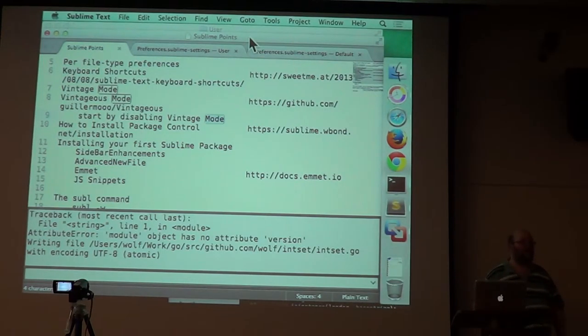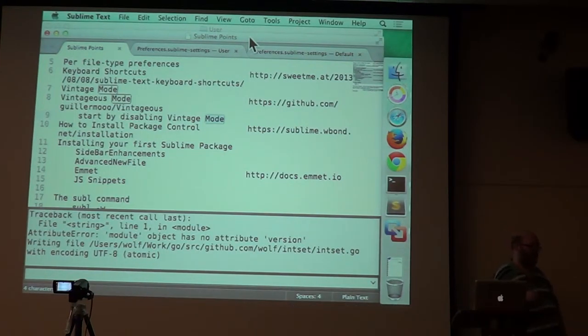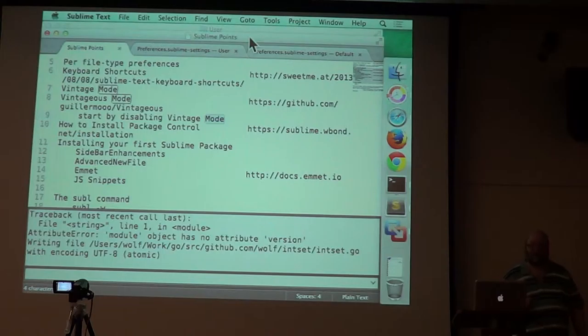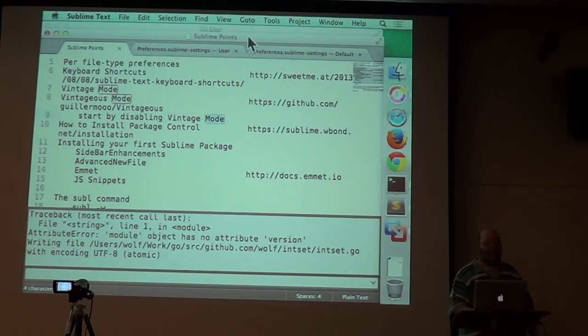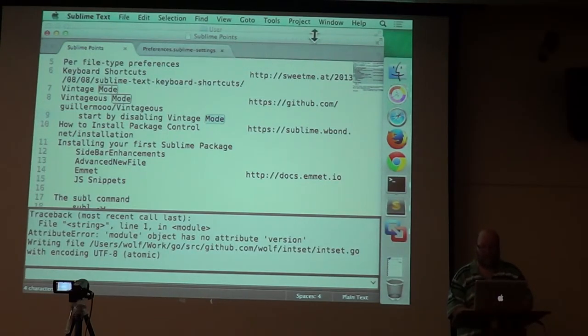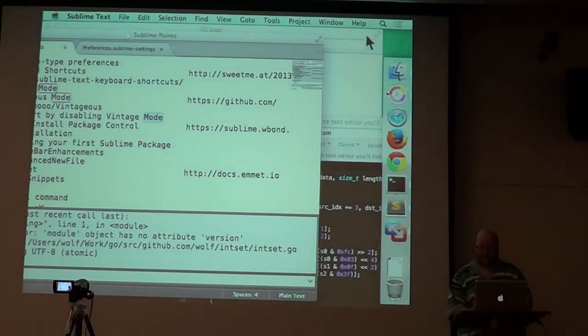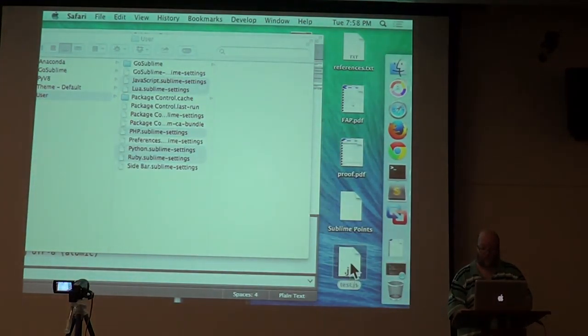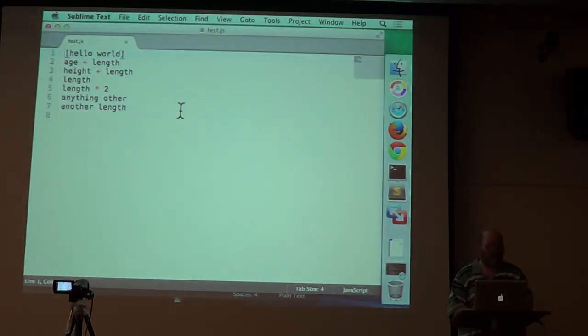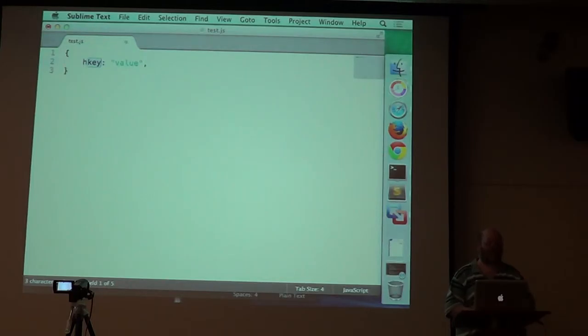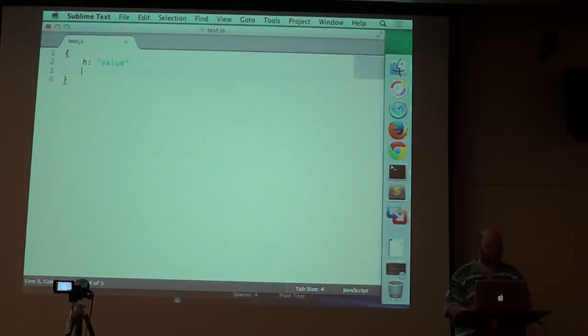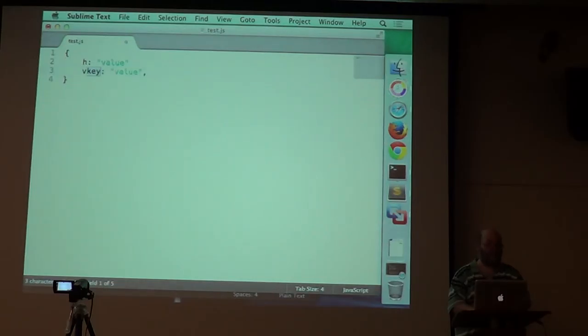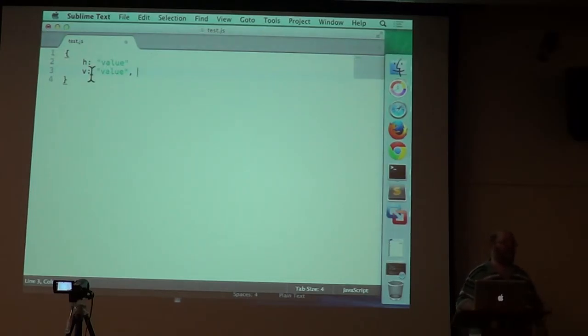But if I were doing JavaScript, is there a feature like that for any JavaScript code? I use the jQuery plug-in, the JavaScript JS snippets, and they do a lot. It doesn't seem useful to have key there, value.